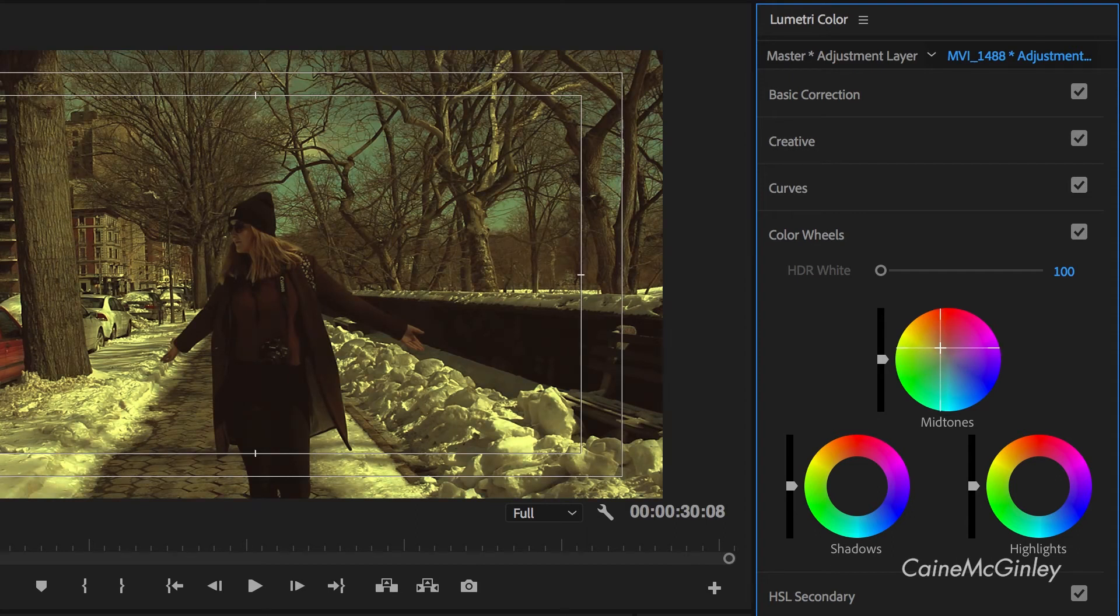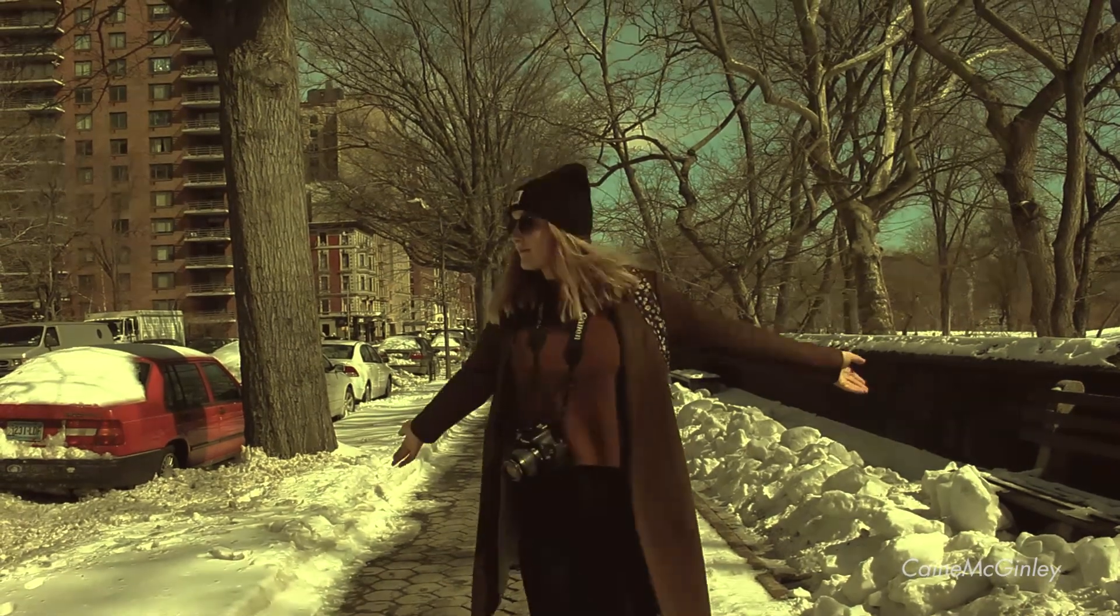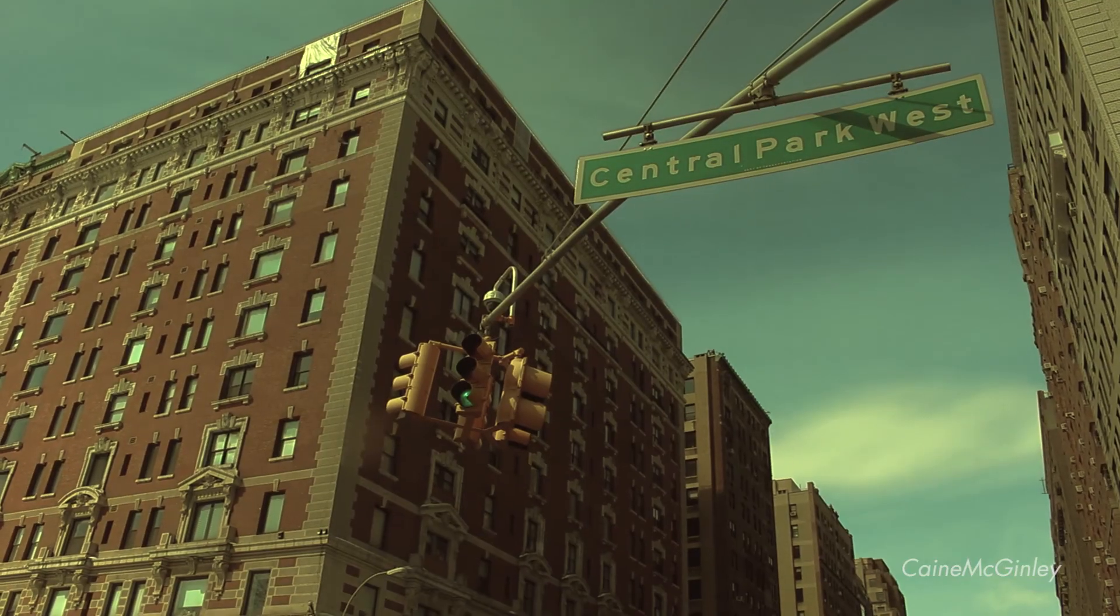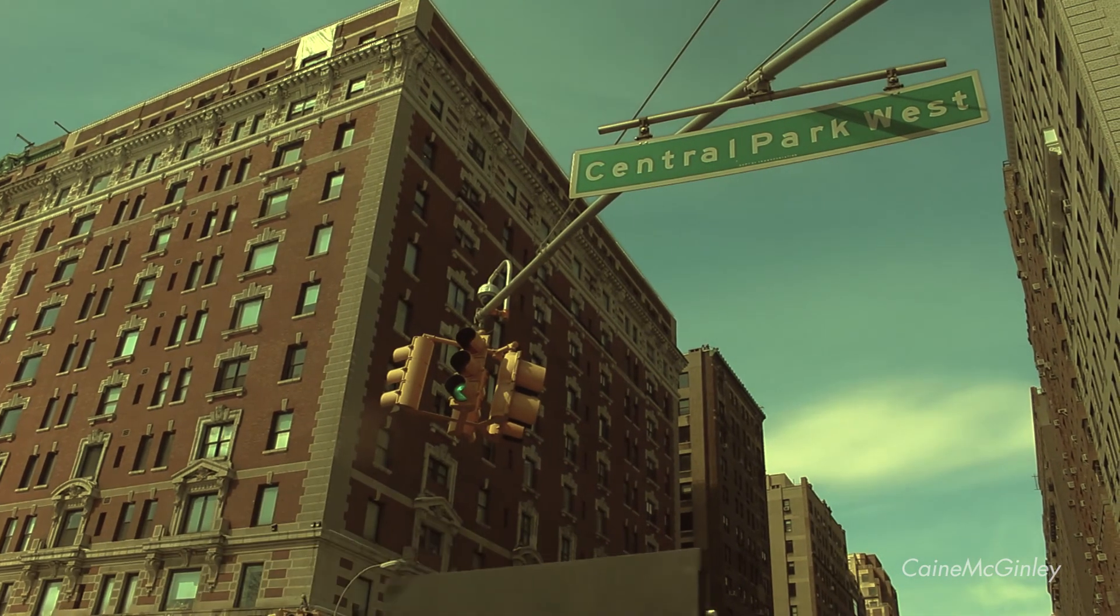In the color wheels you want to push the mid tones towards the orange zone. Now that's the second look complete. You'll probably start to notice that the Lumetri panel is a very powerful grading tool, and if you can get the hang of it you can start to create some really interesting grades. Anyway guys, I hope you enjoyed the video.